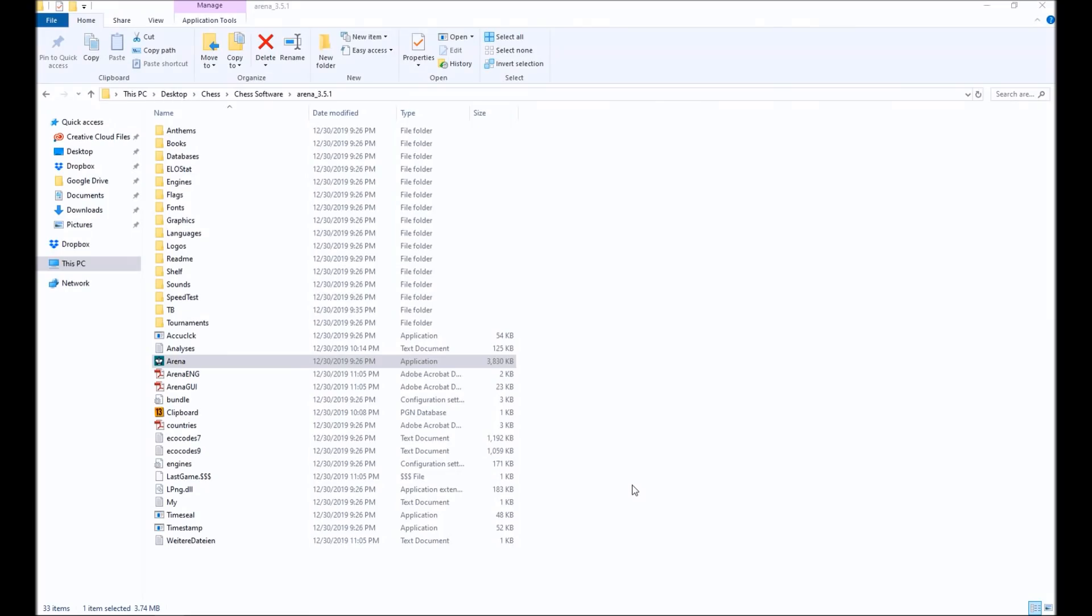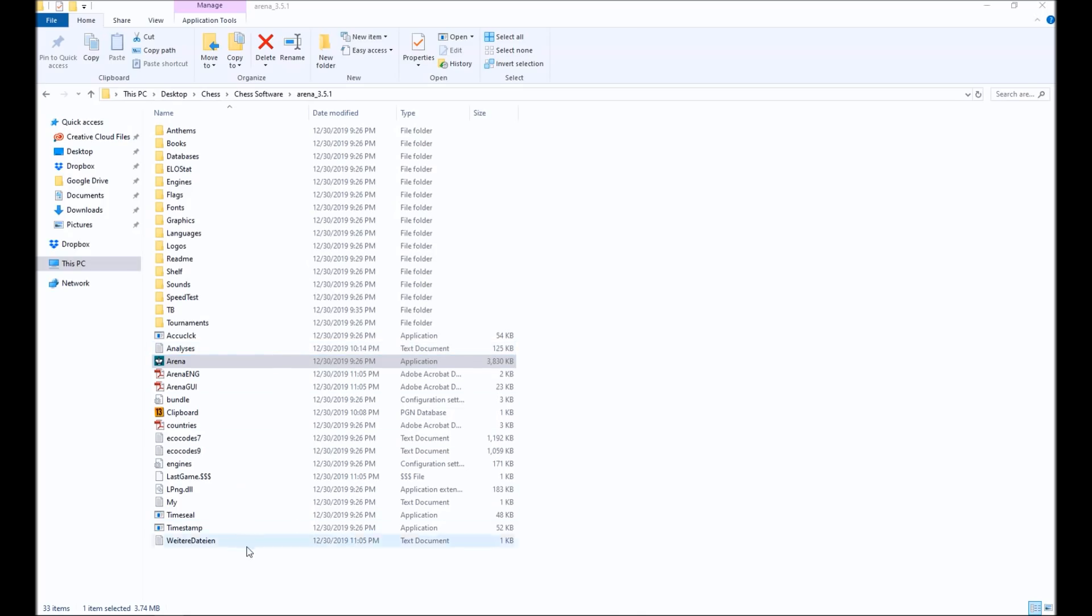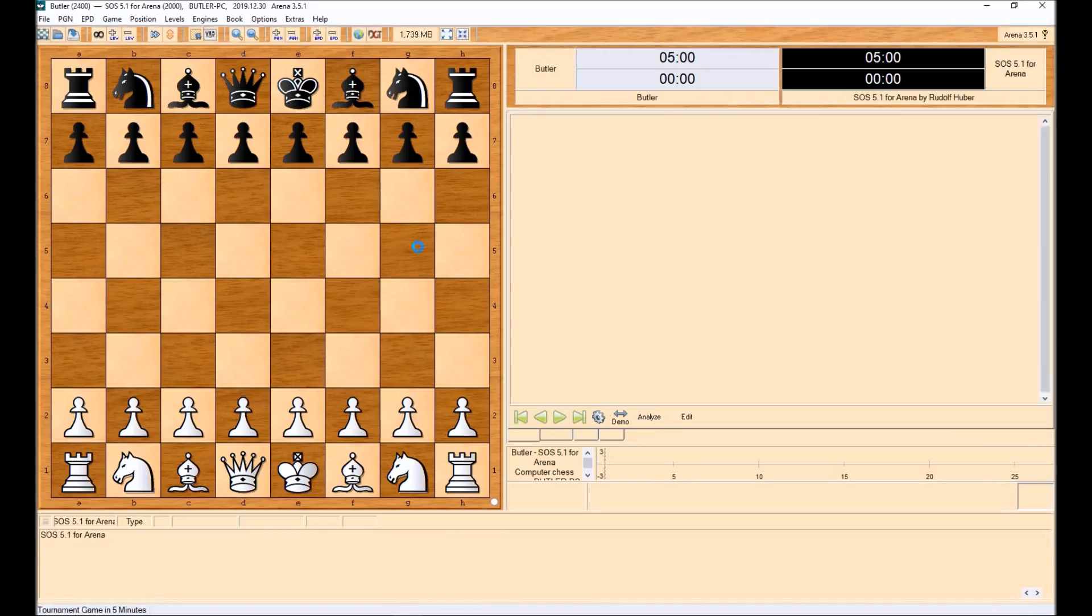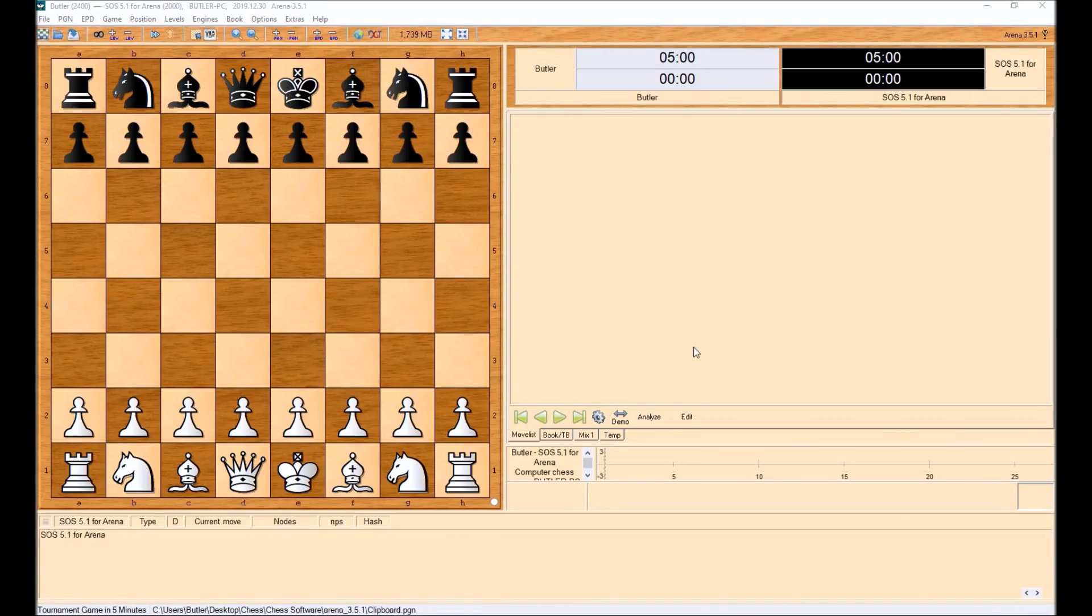Now, after you download Arena and you unzip the file, you will see a folder structure that looks like this. I've put it in a folder called Chess Software, but you could put it anywhere on your computer. And then you can just run the application. And then you will see this interface come up right here.